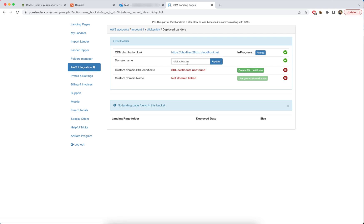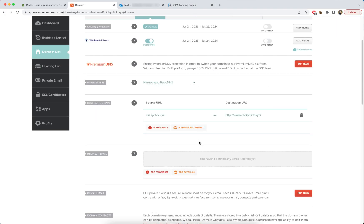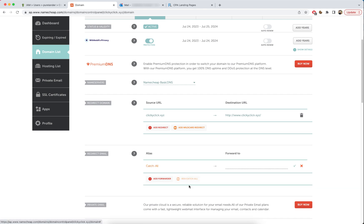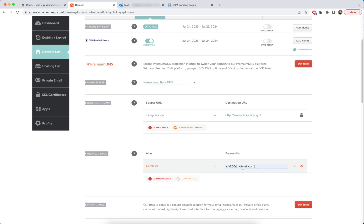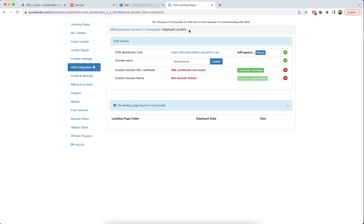We've added the domain name. Now, go to the domain, navigate to Redirect Email, and add a catch-all email — set it to any email you want. I'll use my personal email and click Save.